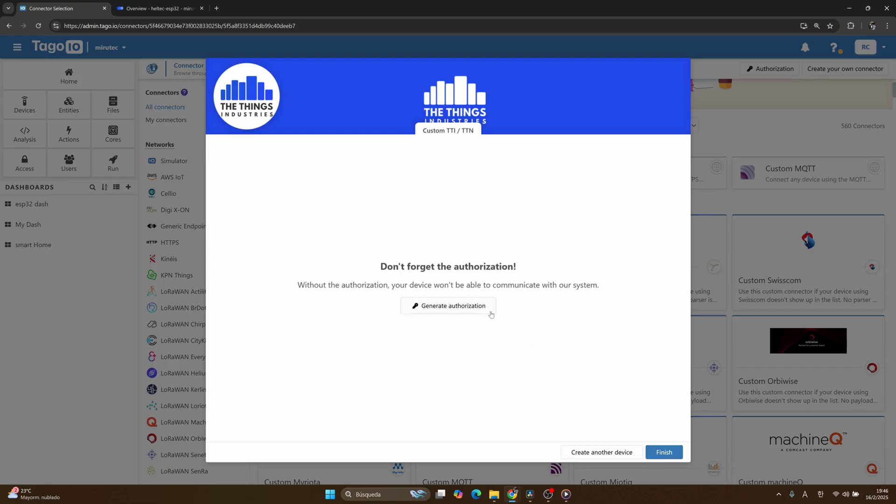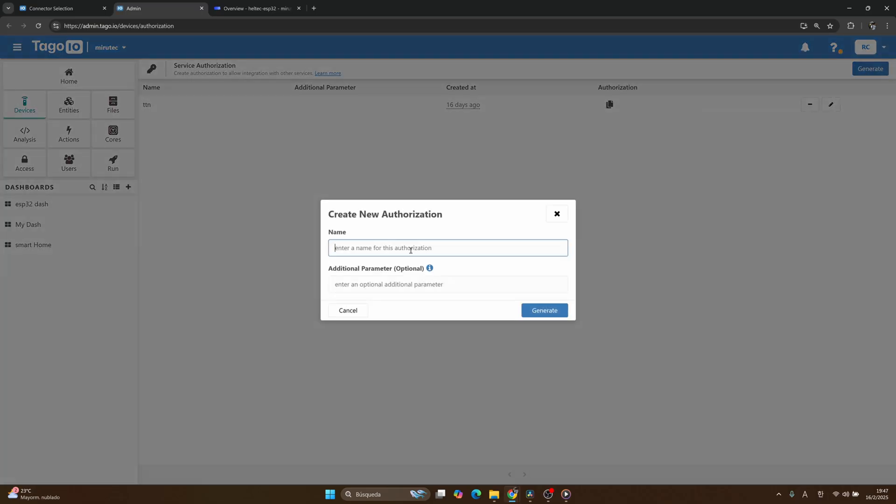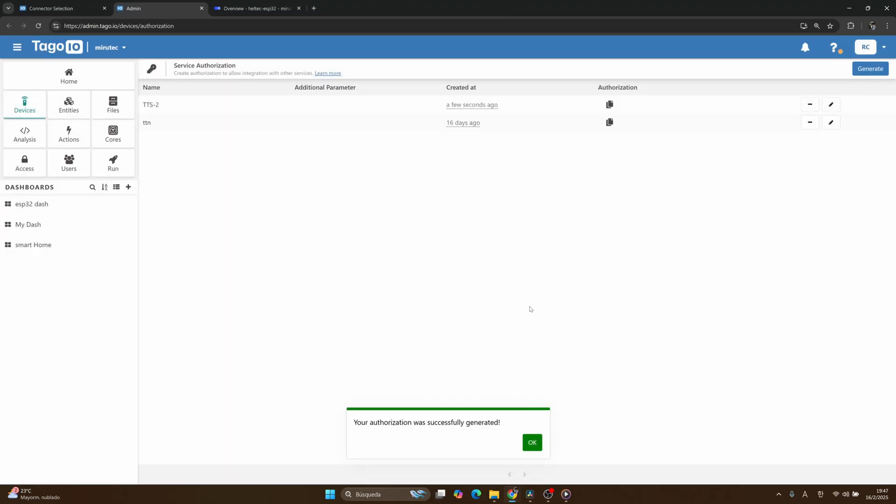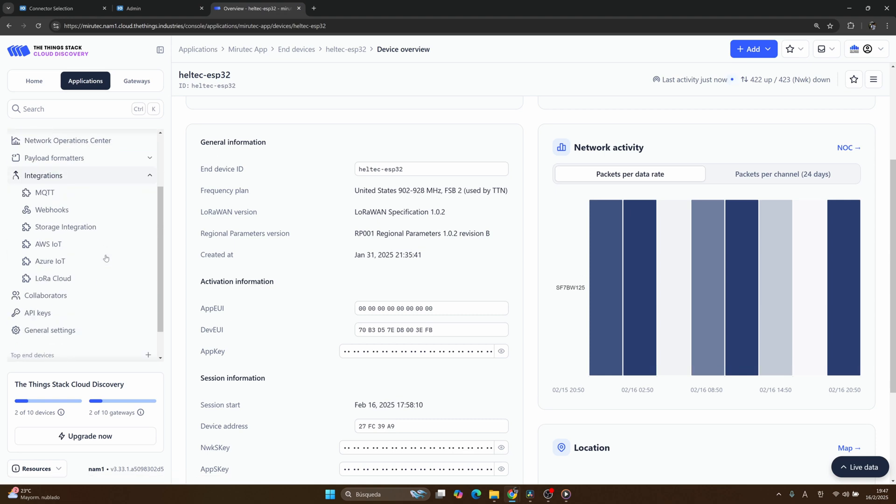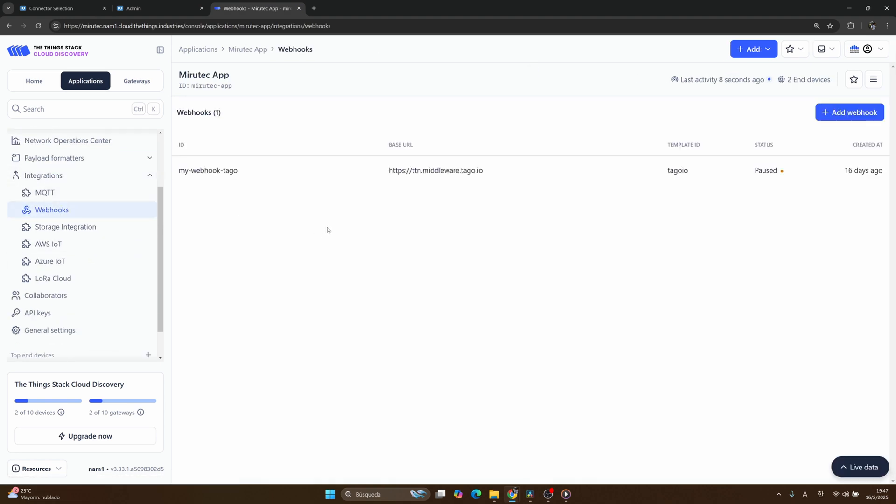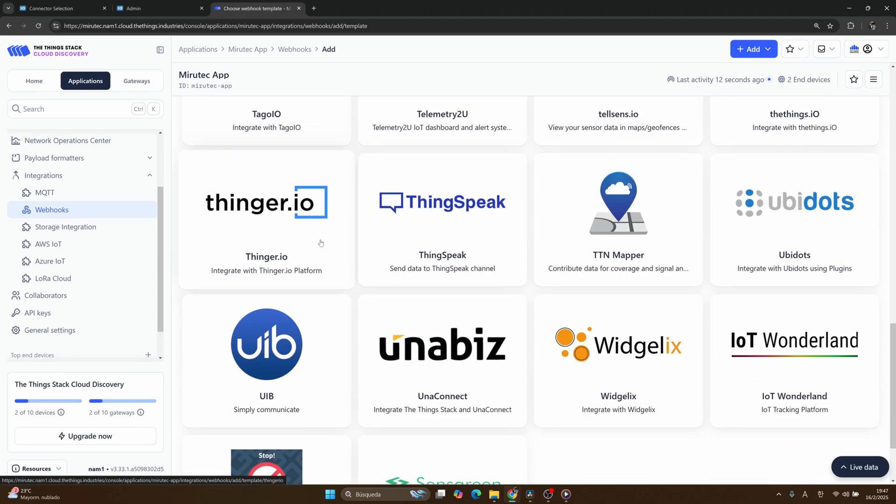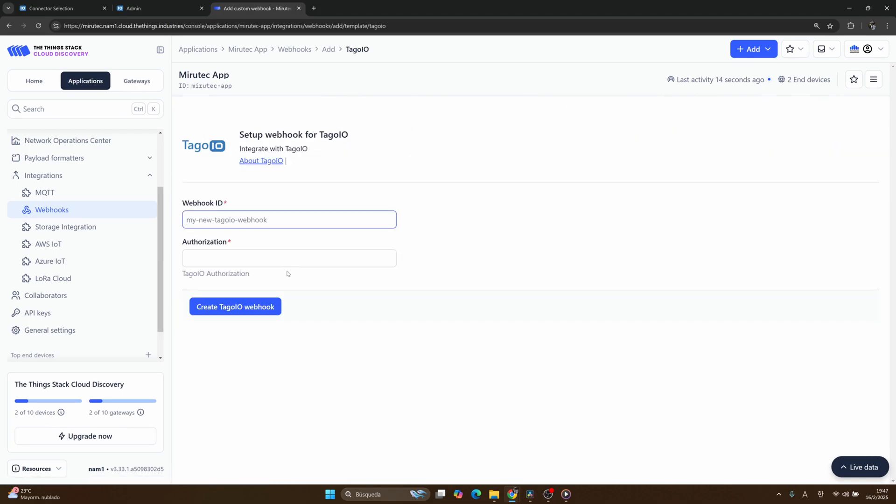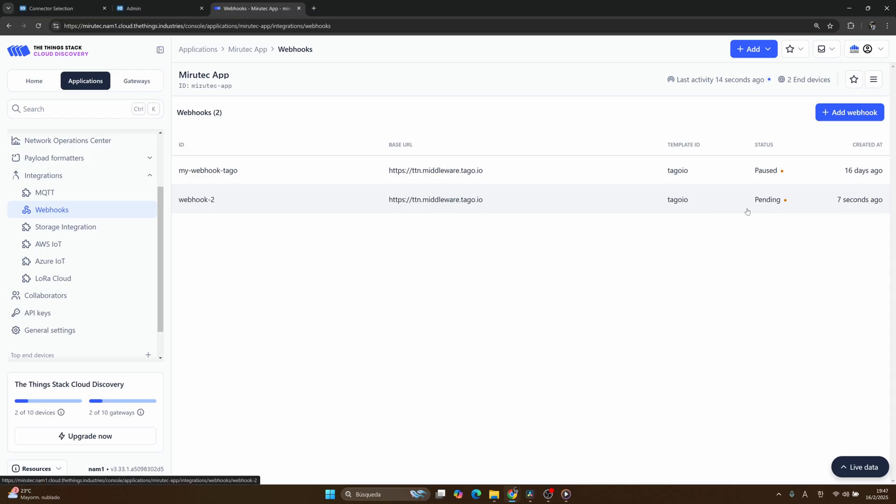After you create your device, you need to generate your authorizations. Click on Generate Authorizations, and I will generate a new one that is called TTS number 2. Once you have your authorization, you need to copy this and return to your console. Here, go to Integration and then Webhooks, and click on Add Webhook. Search by Tago.io template, and here I will put Webhook number 2 and copy the Tago.io authorization. Click on Create Tago.io Webhook.